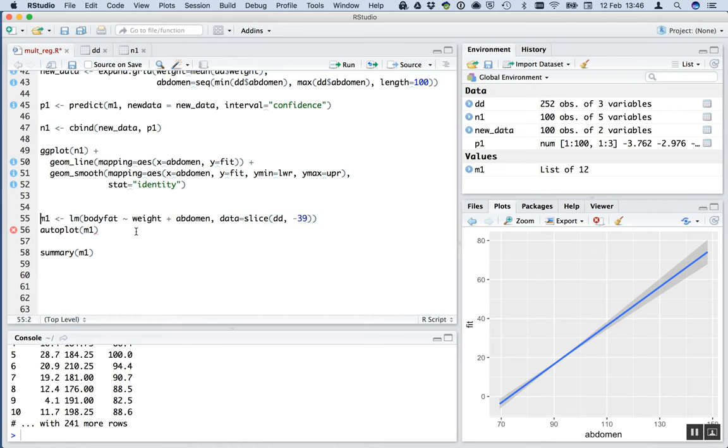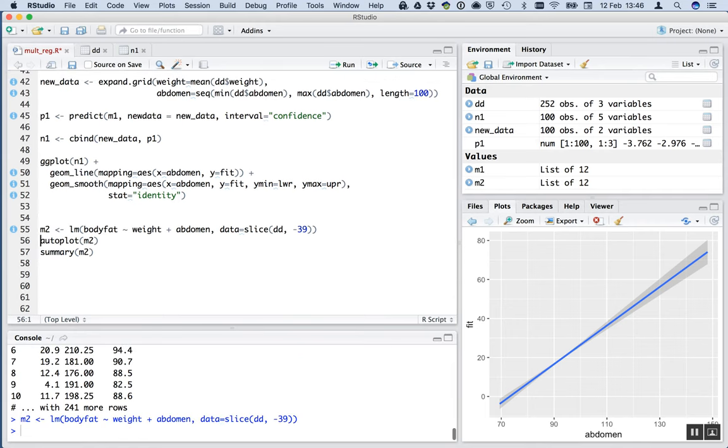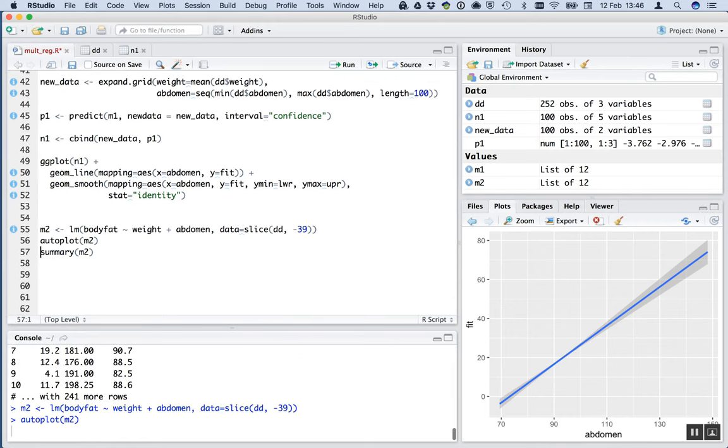And we won't call it M1. We want to keep that for purposes of comparison. We'll call it M2. Fit that model. Looks like it's worked.